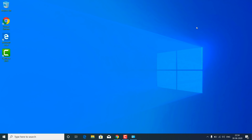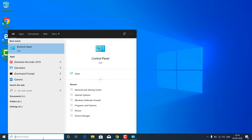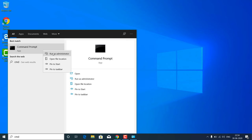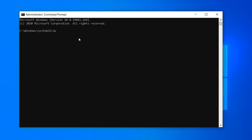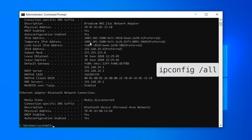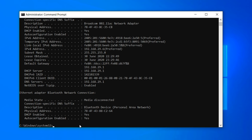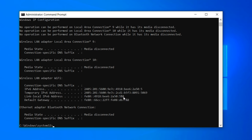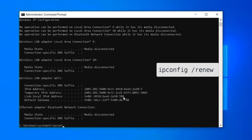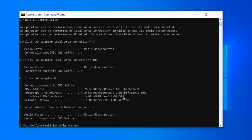If it is still not working, follow the next method. Go to Search and type 'cmd,' then right-click on Command Prompt and click 'Run as administrator.' Click Yes on the User Account Control prompt. On the command prompt, we need to find all IPs associated with this computer, so type 'ipconfig /all' and hit Enter. Now release the old IP by typing 'ipconfig /release' and hit Enter. Then renew the IP address by typing 'ipconfig /renew' and hit Enter. This command renews the local IP address.